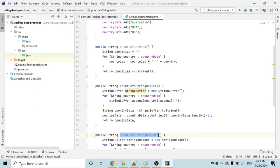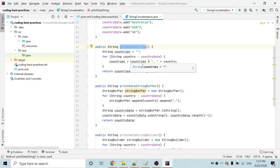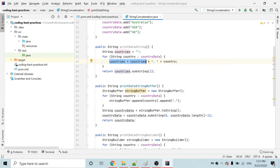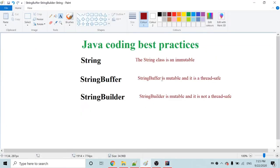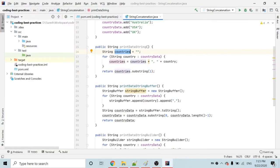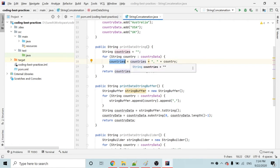We need to choose which one is the best. In the printDataString method, I am iterating the list object and appending each country to my country string object. What will happen here? String is an immutable class. Immutable means unchangeable — once created, you cannot change it again. Whenever you add a new country to the string, it will create a new string object.